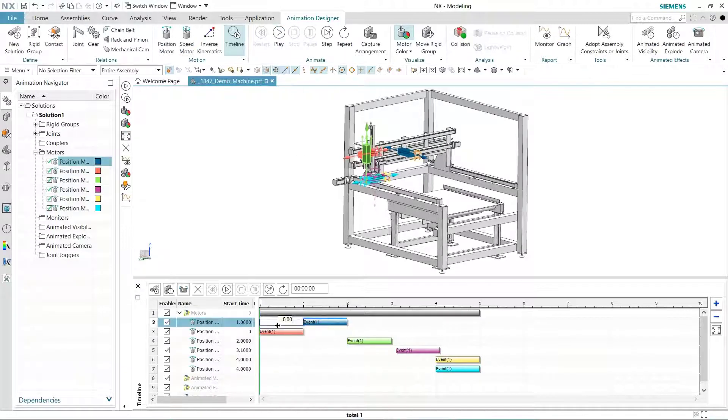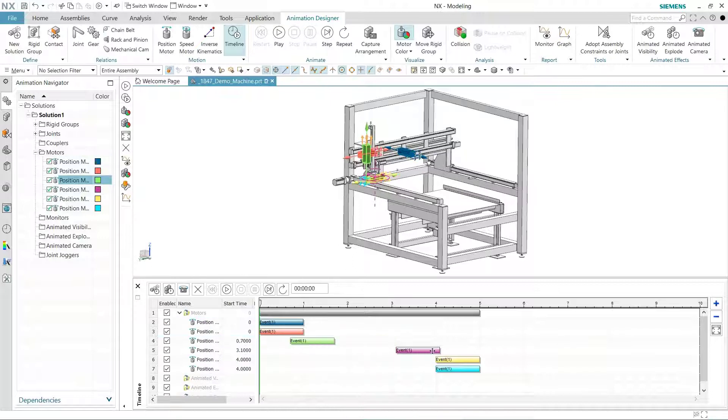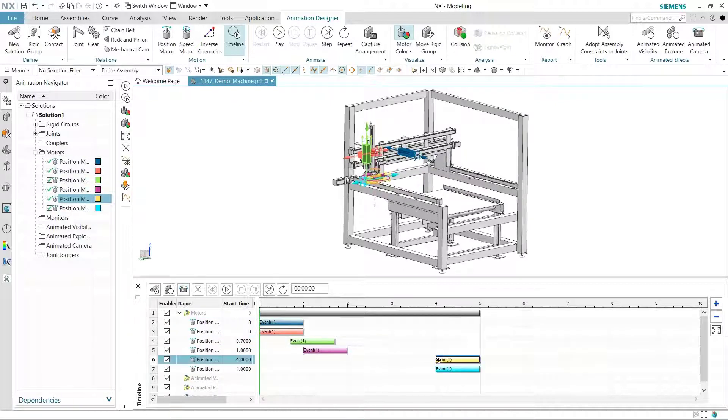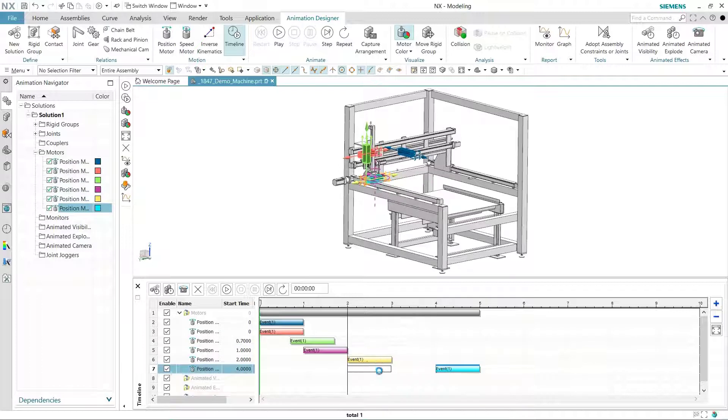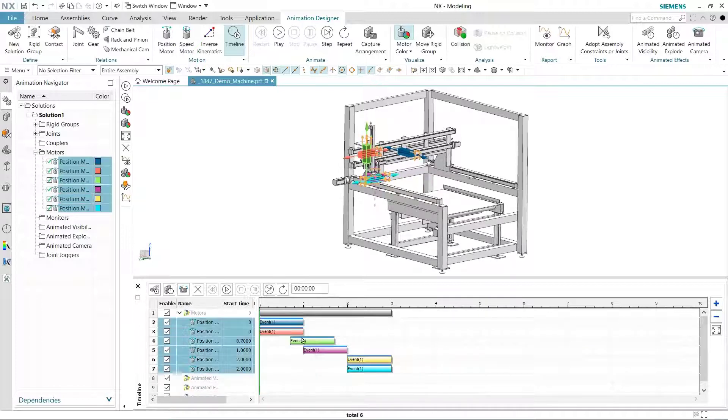Now that we have the forward animation working, let's add a mirror to reverse the process. We'll use a timeline control that provides video editing like interaction. A quick mirror operation creates the return actuation of each motor.